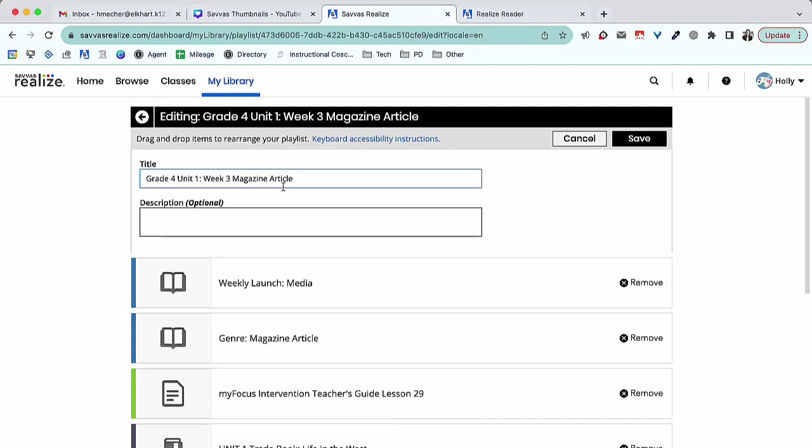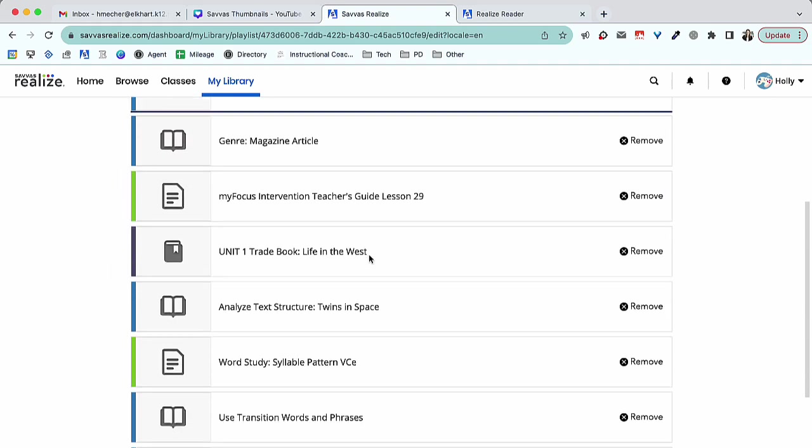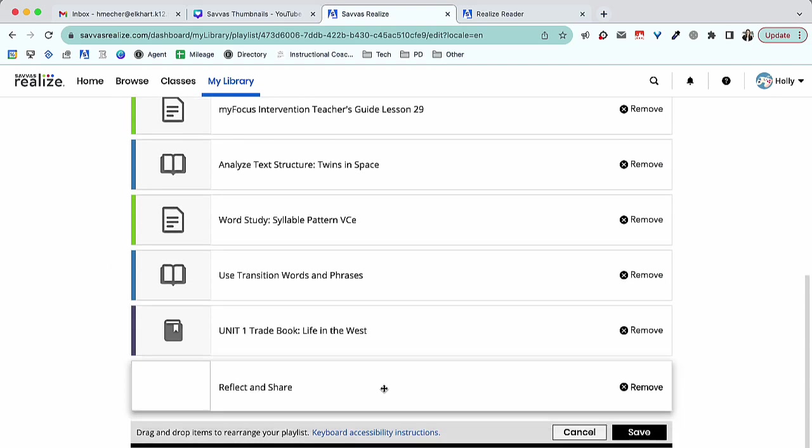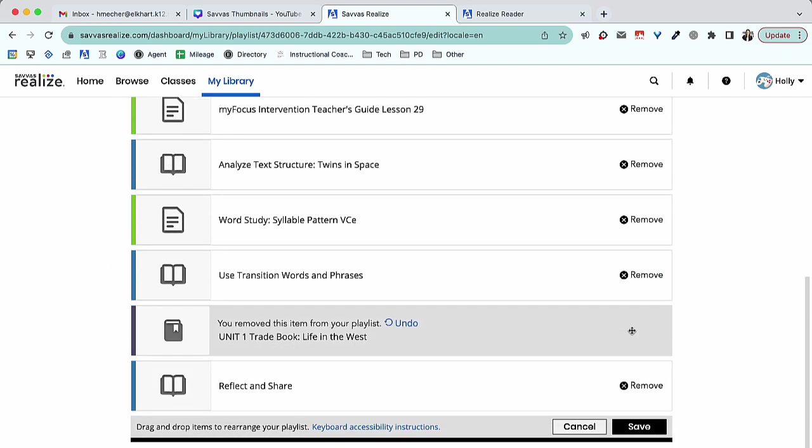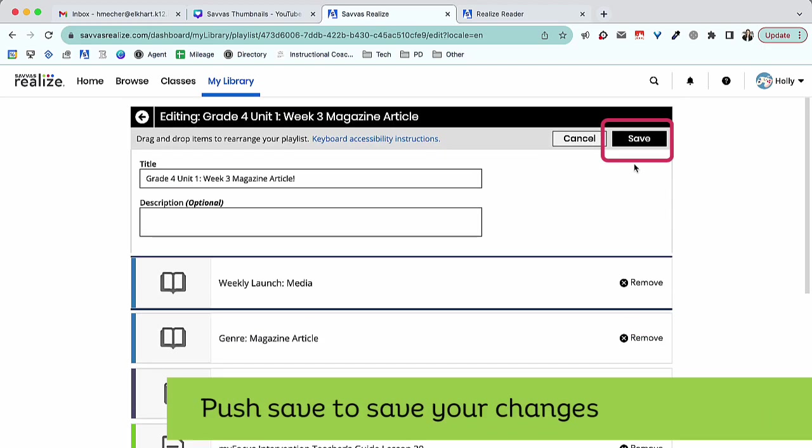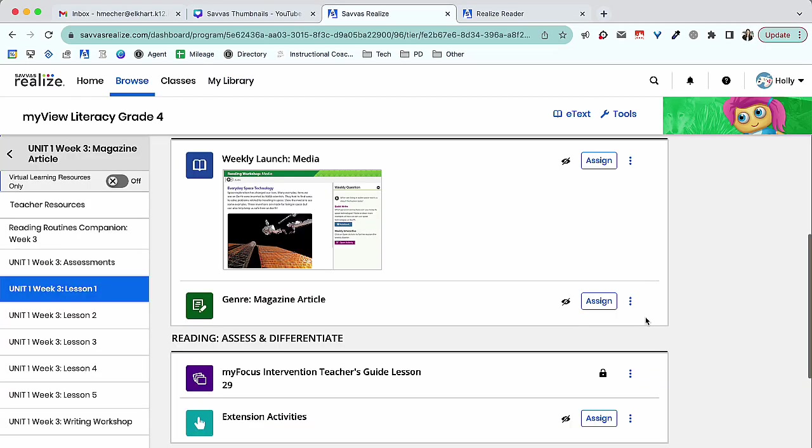When editing, you can click and drag selections to rearrange, or click the X to remove the selection from your playlist. Be sure to push Save to save your changes.